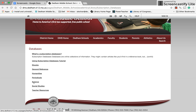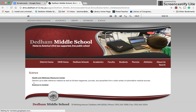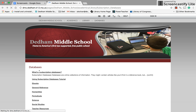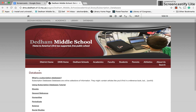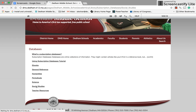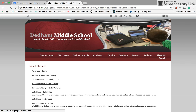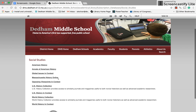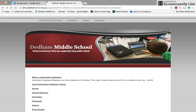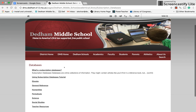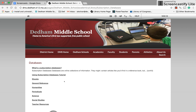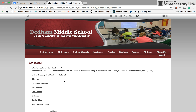We have a section of science databases — Health and Wellness Center and Science in Context. And then we have a whole bunch of social studies databases of all different kinds: some focused on American history, some focused on world history. The first thing you have to do is think about what you are looking for and what kind of database is going to get you what you need.